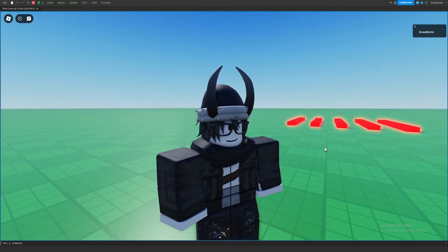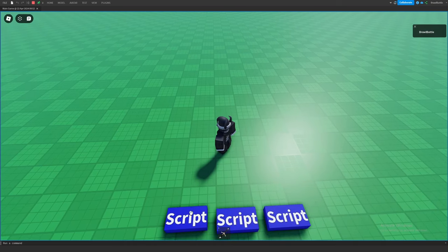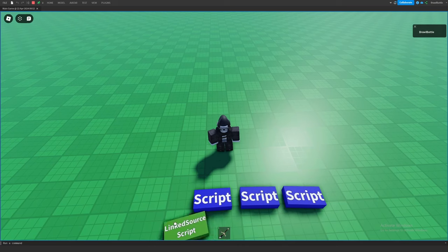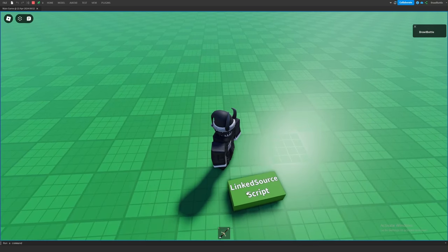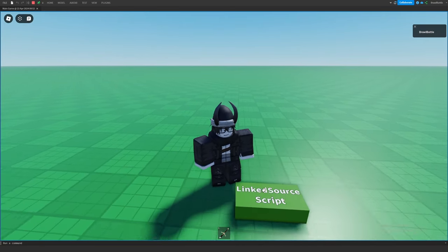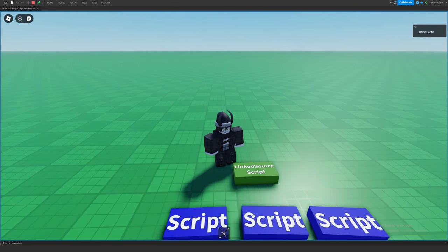With that understanding, let me show you what I have here — three scripts that do the exact same thing. When you want changes to one to reflect on all the others, you'd use a linked source script. A linked source script is basically an external script you can upload to Roblox as an asset. When scripts in your game are connected to it, they inherit its code, and any change you make to the linked source script is reflected on every script attached to it.